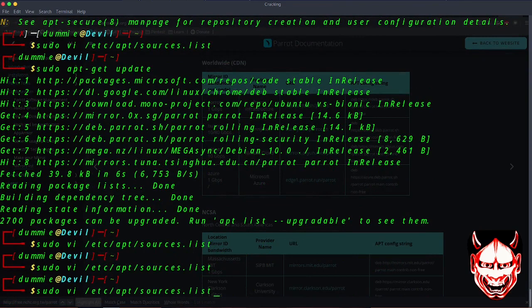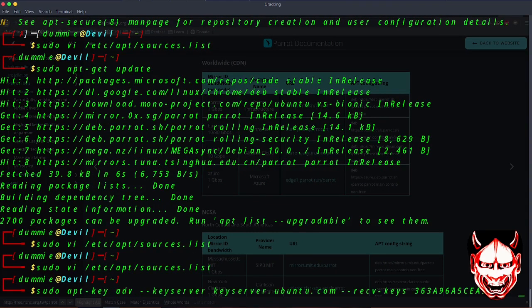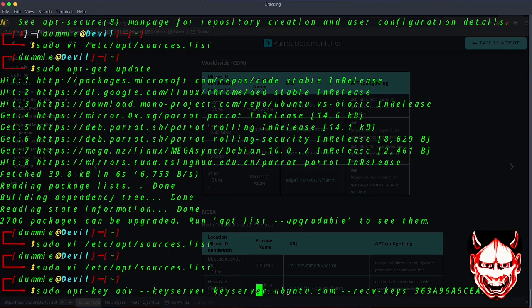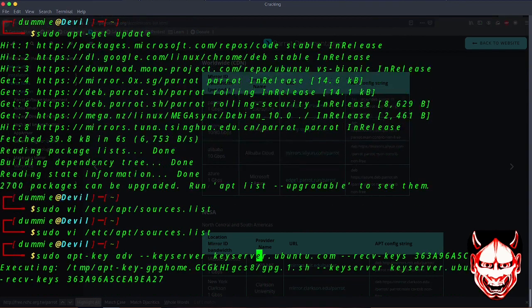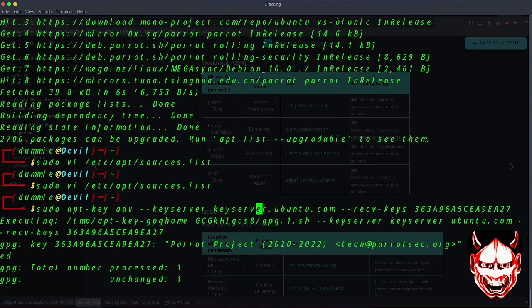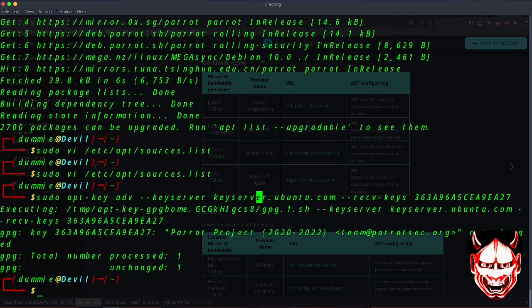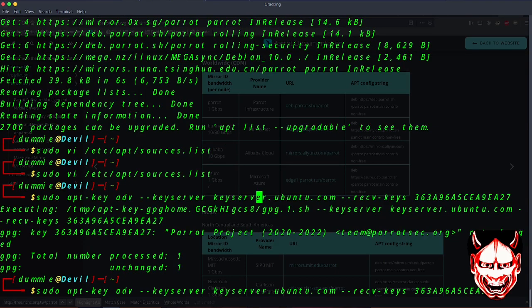Basically what I did was to register the key using the keyserver ubuntu.com. I pressed enter and it generated the key. Once that had been done, the issue was still persisting.